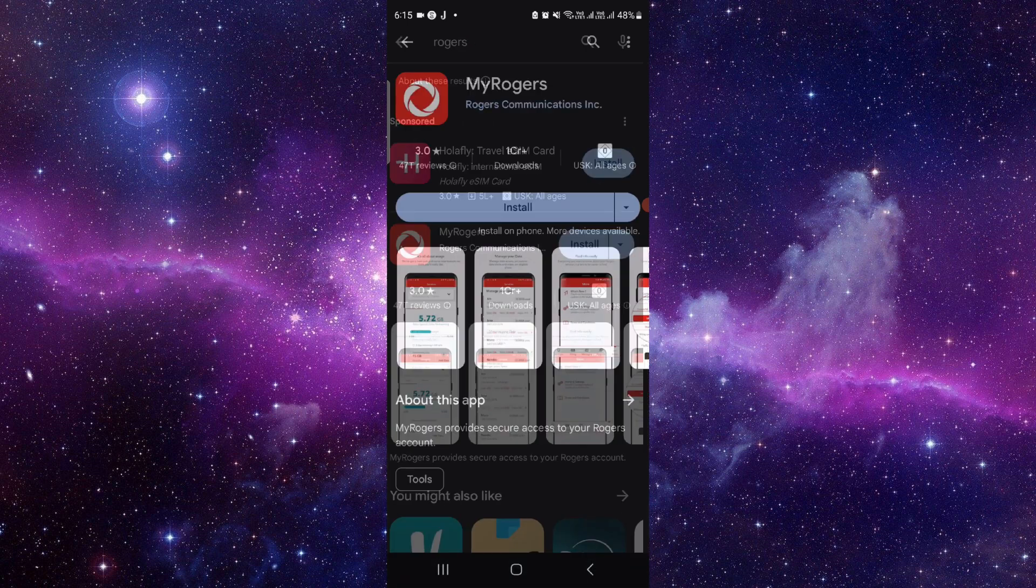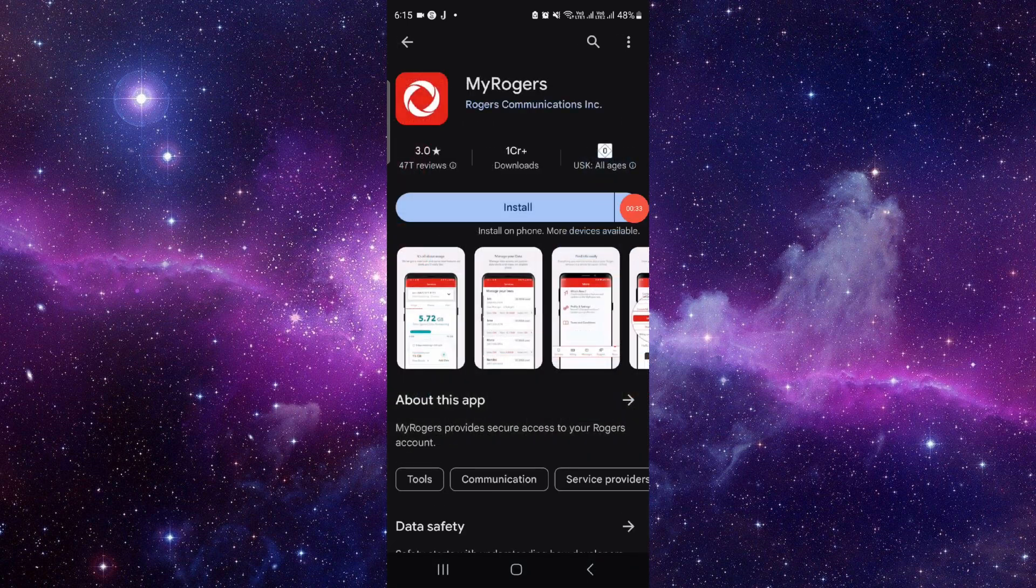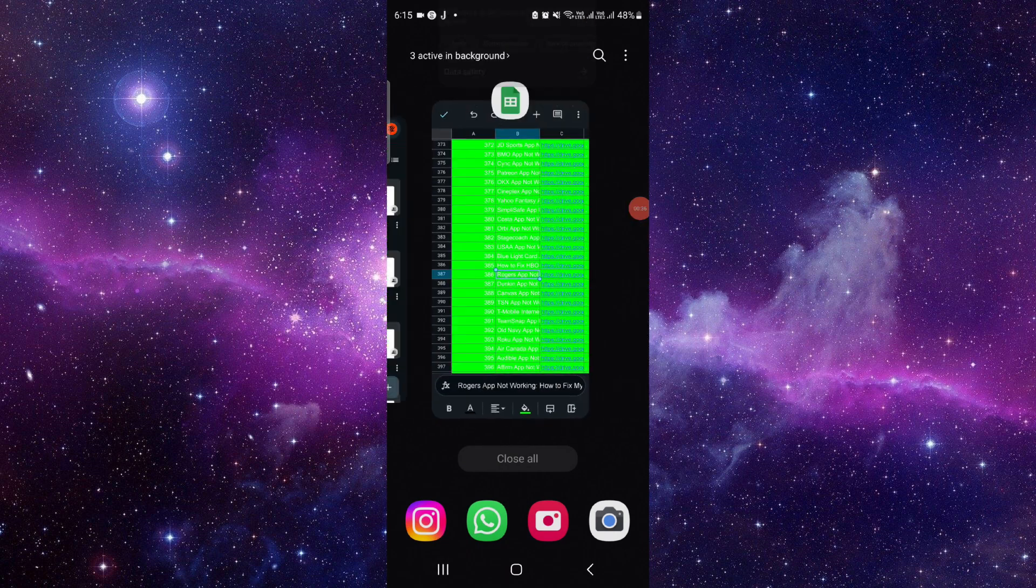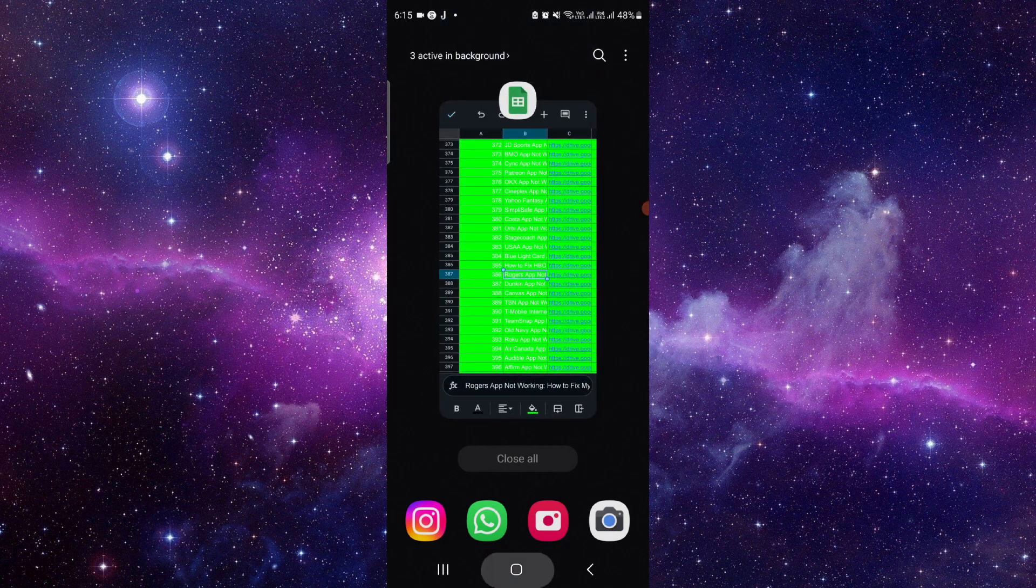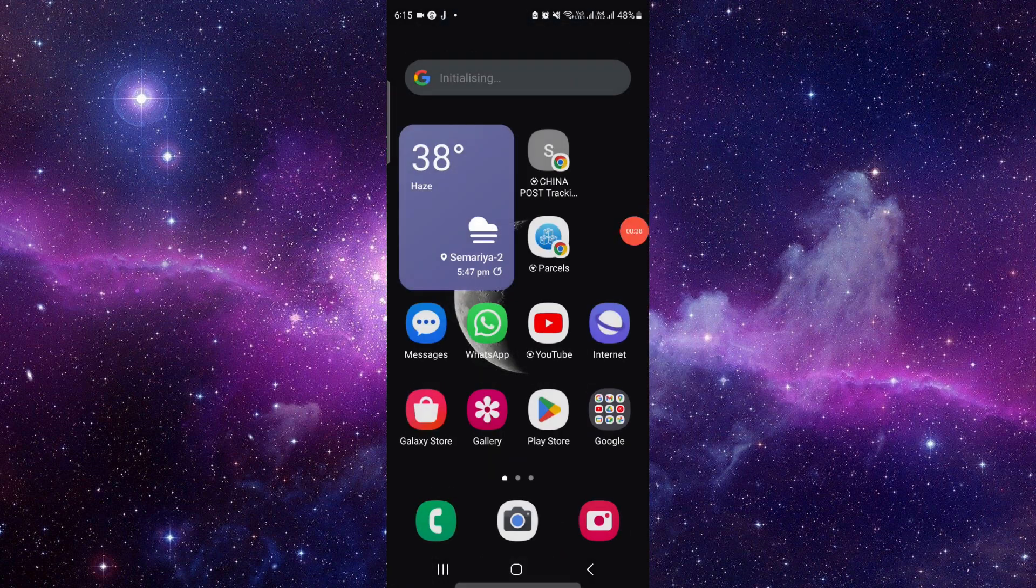Click on this, click on the install and it will be done. So this is how to download and install the Rogers app.